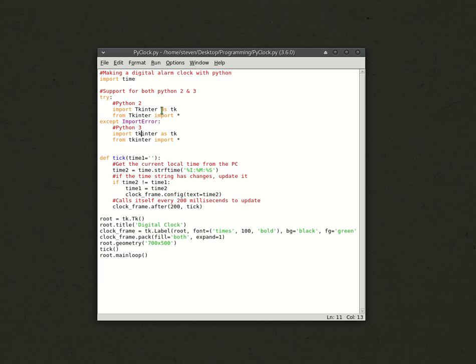This 'as Tk' part just means that later, here and here, instead of writing out Tkinter, I can just write Tk.